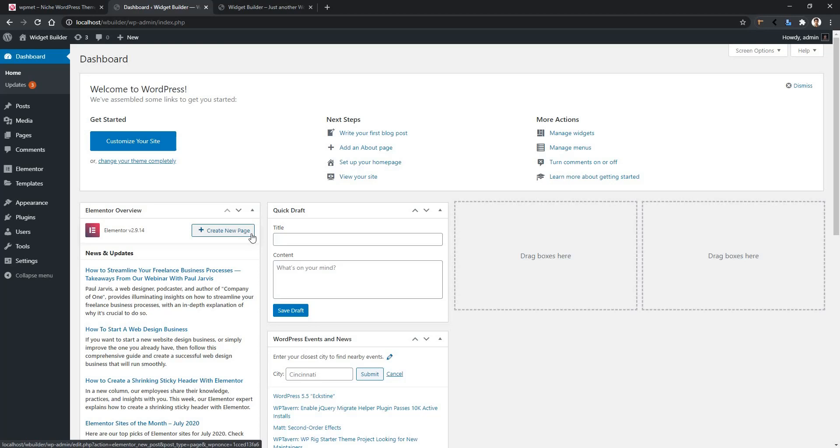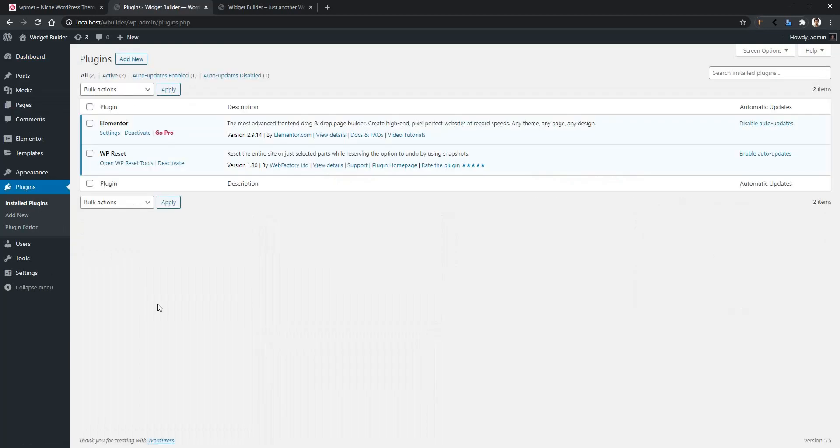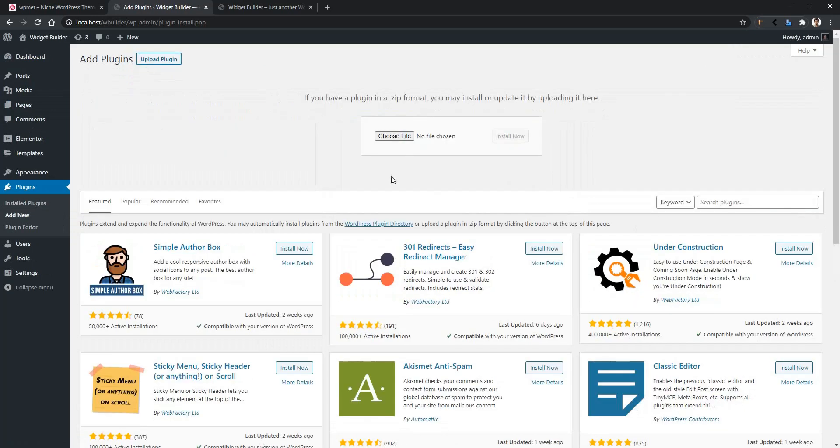From your dashboard, go to Plugins. In the top of your page you will find Add New. Click there, then click Upload Plugin.